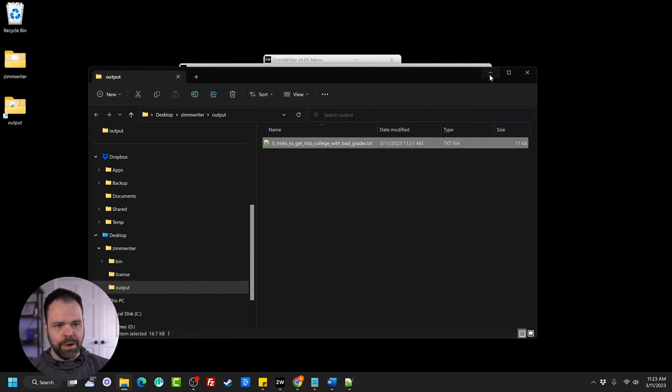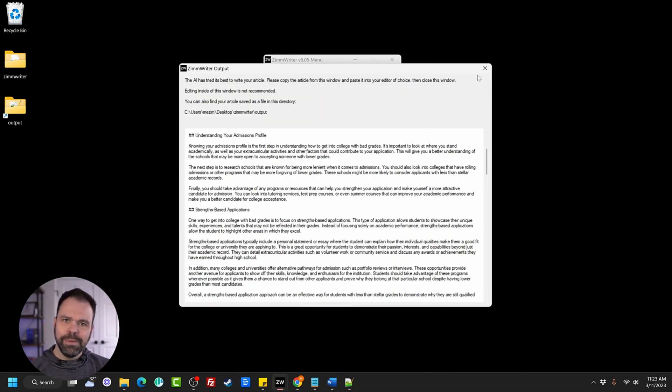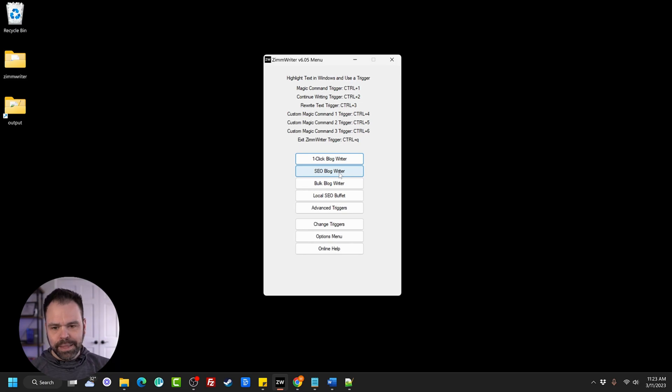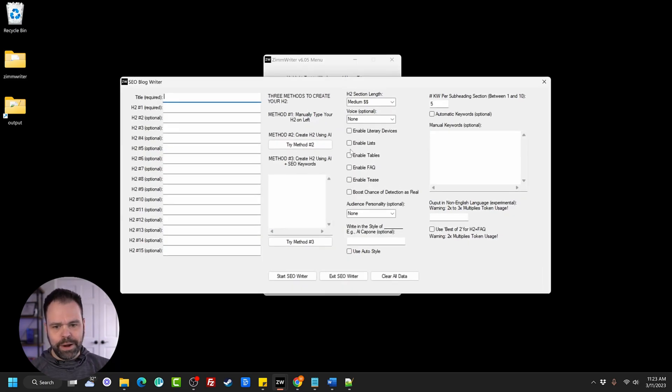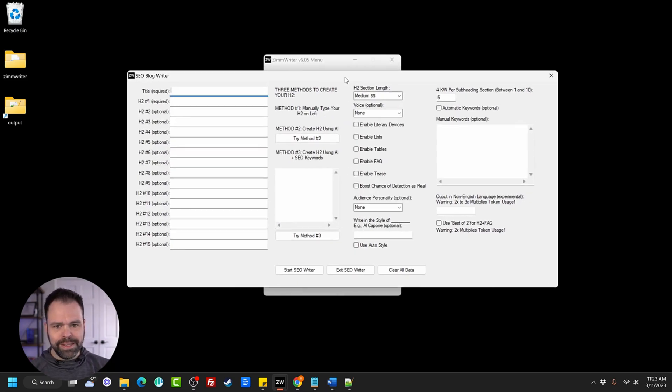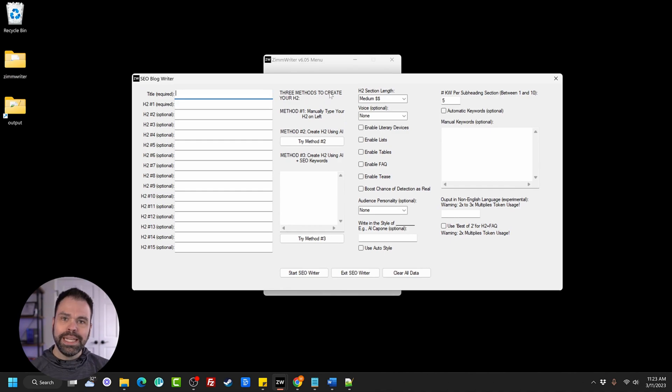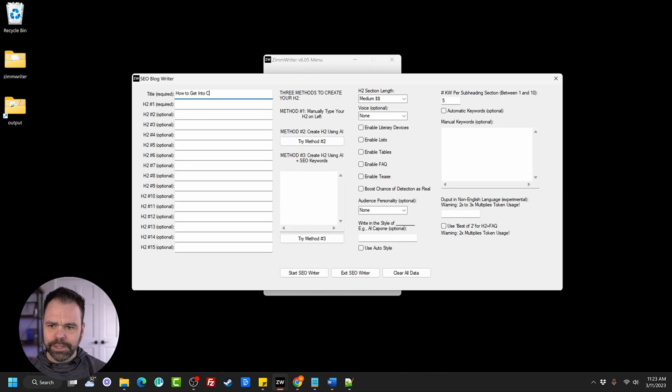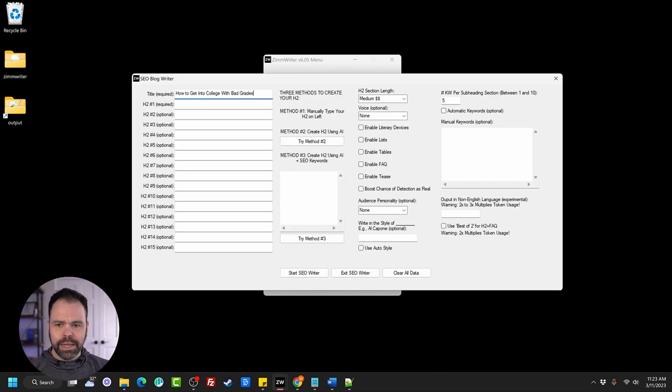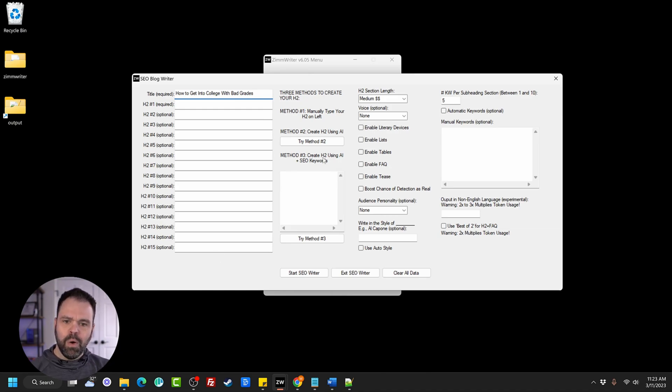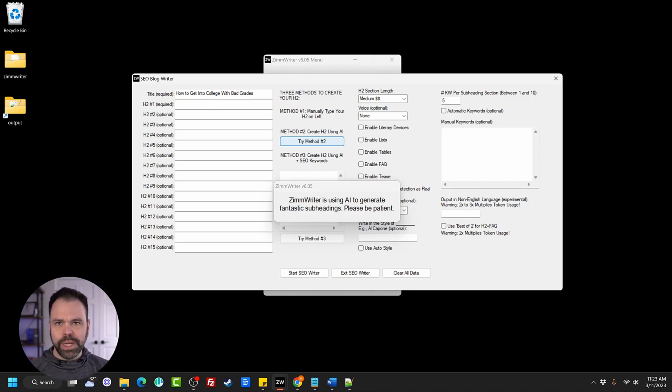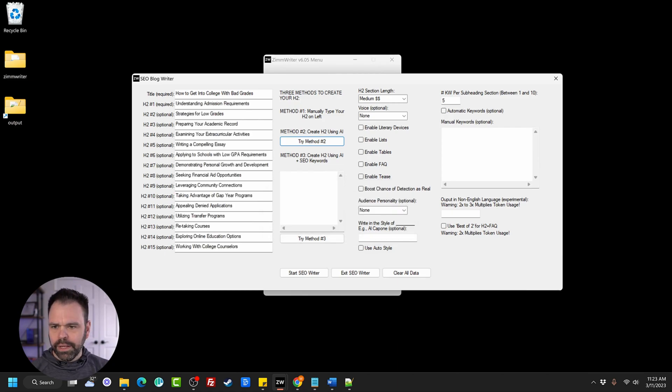Now let's look at the next feature. That is the one-click blog writer. That's the very simple, the easiest form of generating content. The next step up would be the SEO blog writer. Now this is where you can really get fancy with your things. But watch this. How to get into college with bad grades. And we can come up with our headings, our H2s manually, or we can have the AI do it. We click this little button right here, and the AI will come up with some different headings, and then we can tweak them or rearrange them according to our needs.